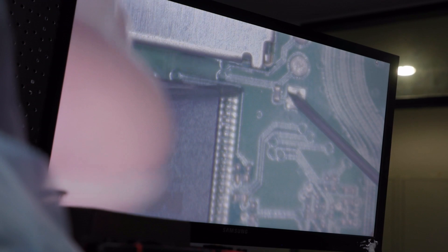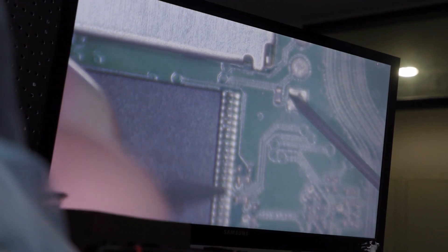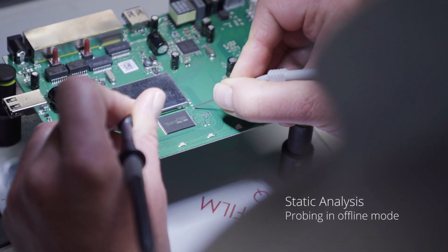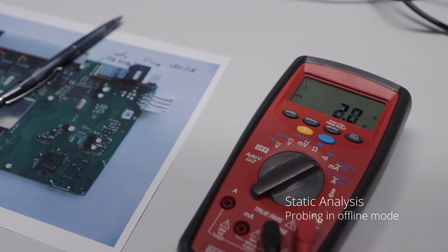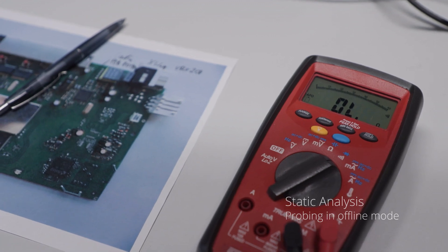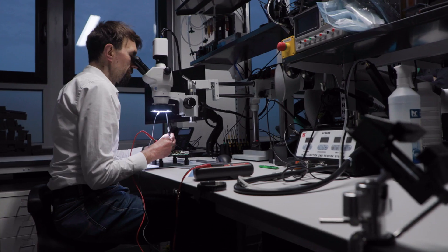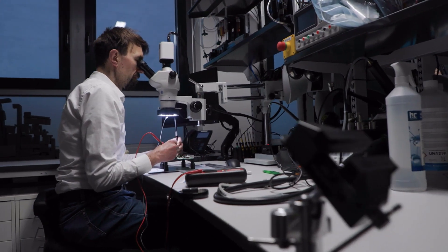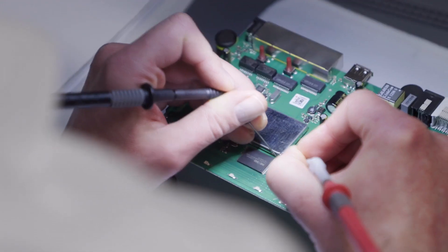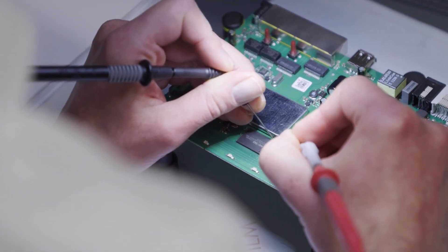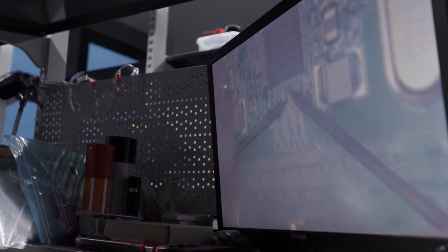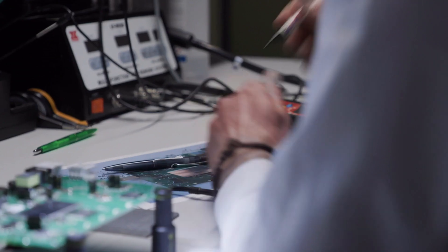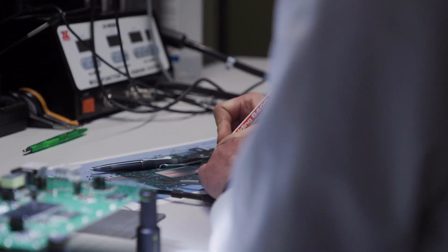So what we do after the initial visual analysis is a manual probing of contact points in offline mode to reverse the electric network of the board and to identify ground pins in the first step. This is a very time consuming process, especially when there are many components and contact points on the board.